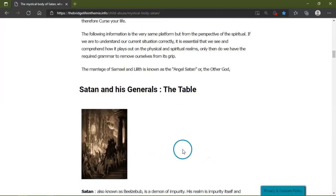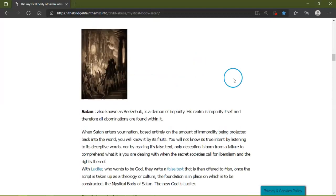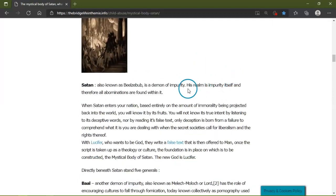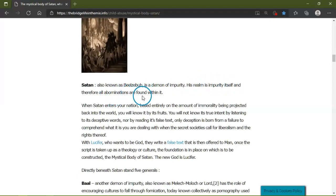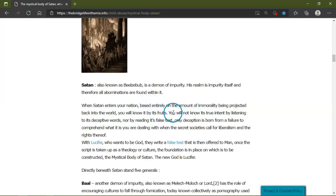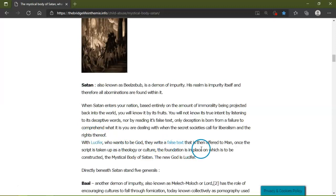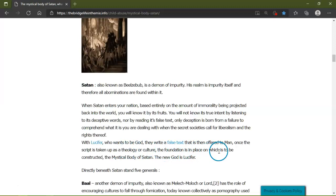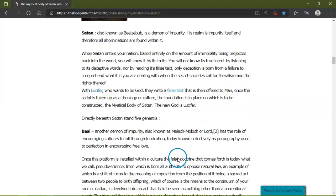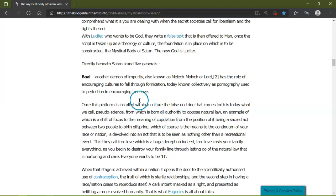Satan, also known as Beelzebub, is the demon of impurity. His realm is Sitra Achra, and therefore all nations are found within it. When Satan enters your nation based entirely on the amount of immorality being projected back into the world, you will know it by its fruits. You will not know its true intent by listening to its deceptive words, nor by reading its false texts. Only deception is born from a pact dealing with the secret call for liberalization and the rights thereof. When Lucifer, who wants to be the god, writes a false text that is offered to man, once the script is taken up as a theology or a culture, the foundation is in place on which is to be constructed the mystical body of Satan. The new god is Lucifer. Directly beneath Satan stand five generals.